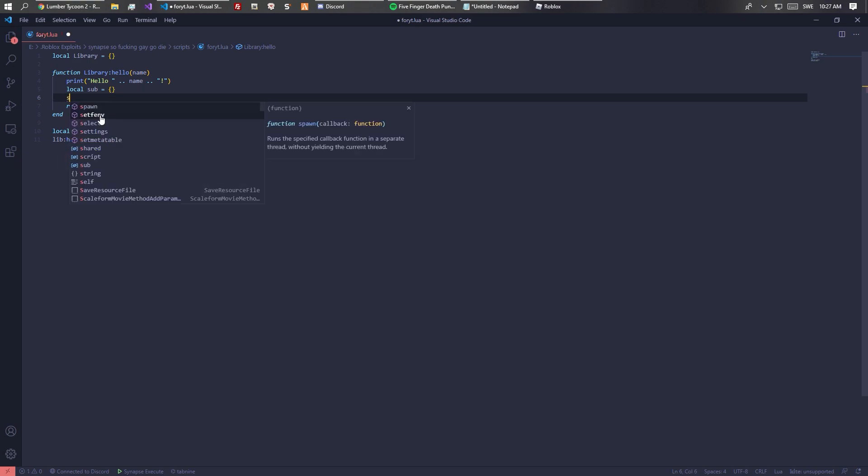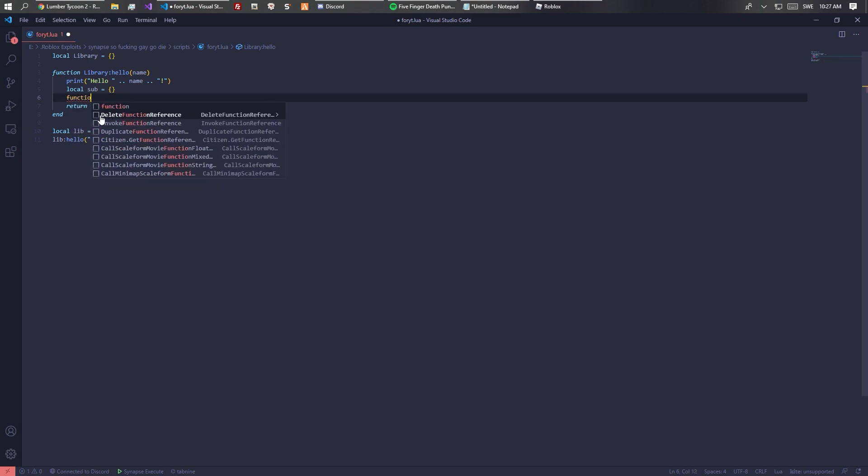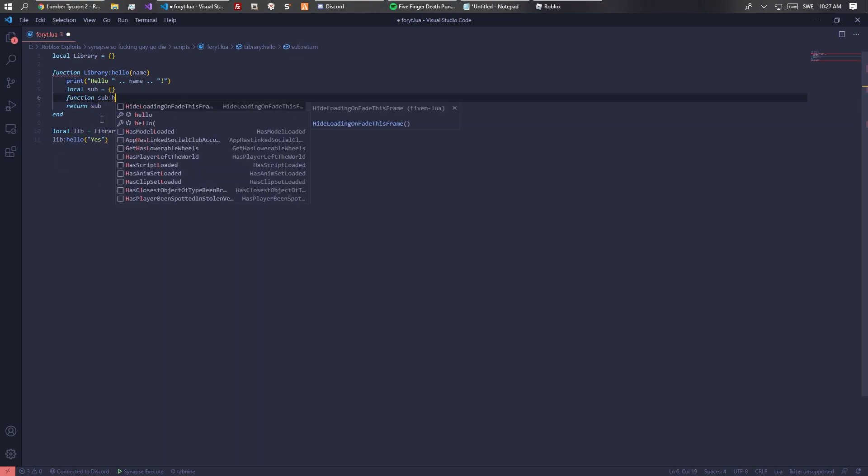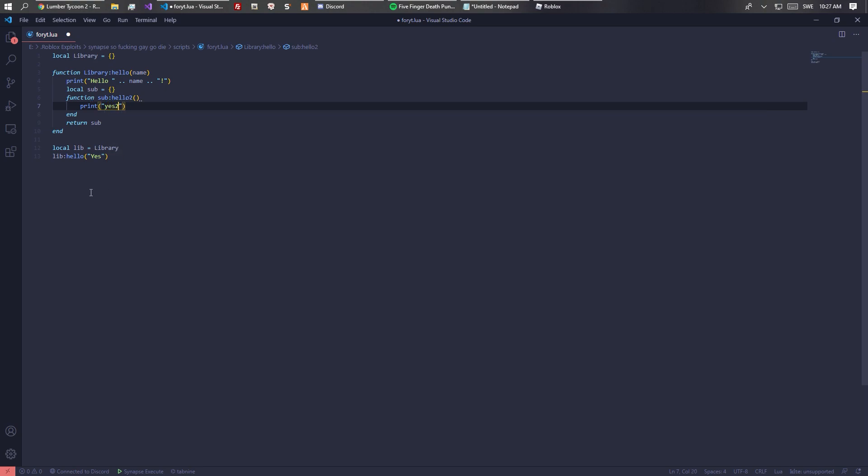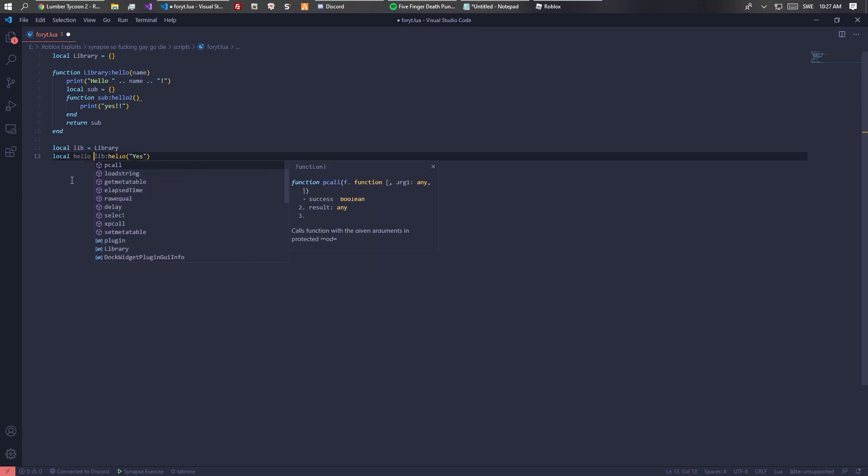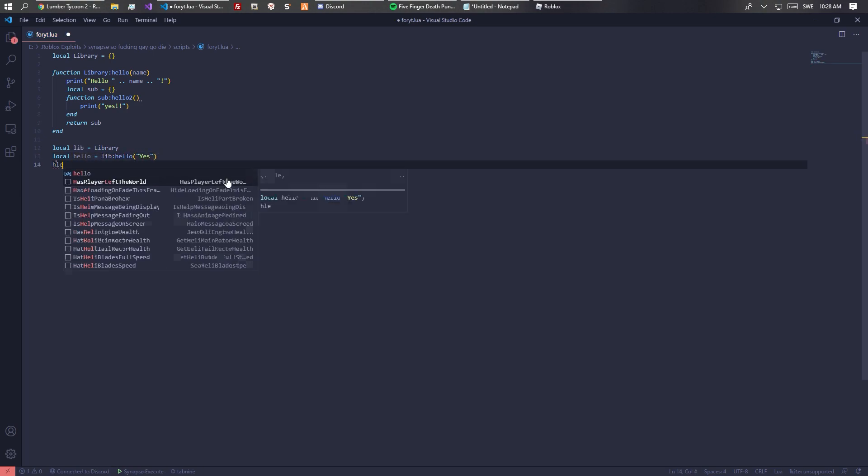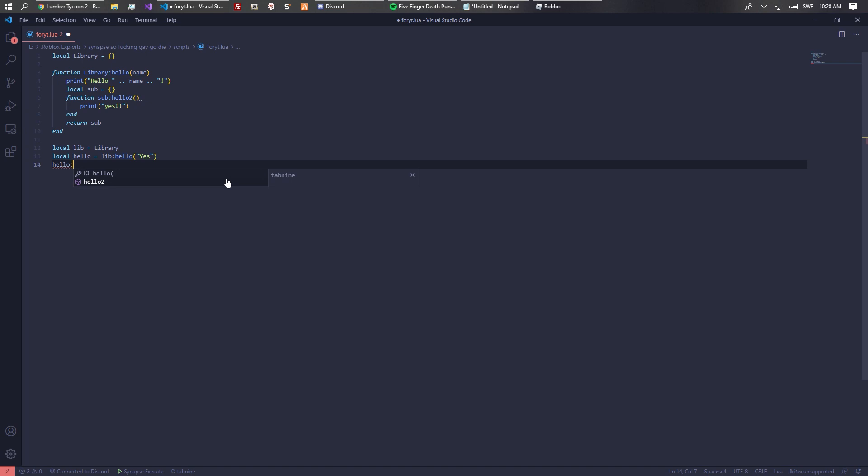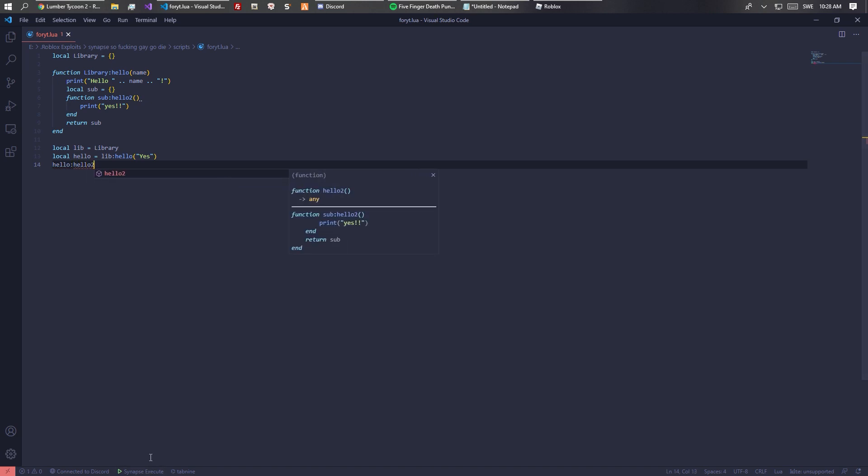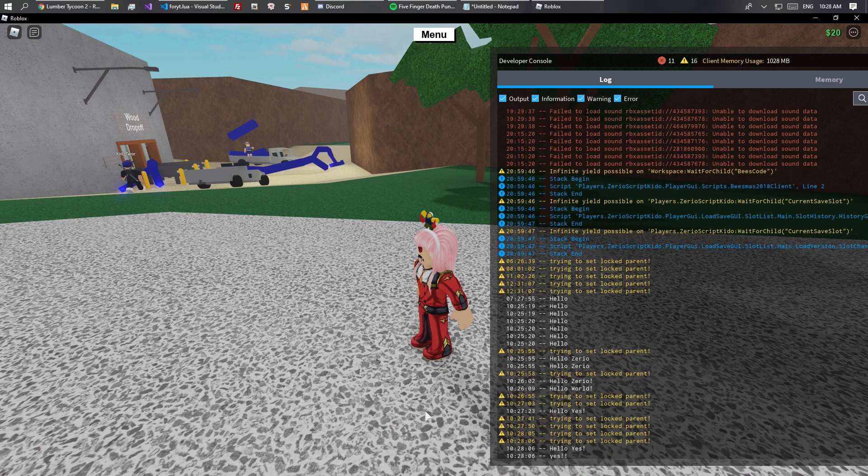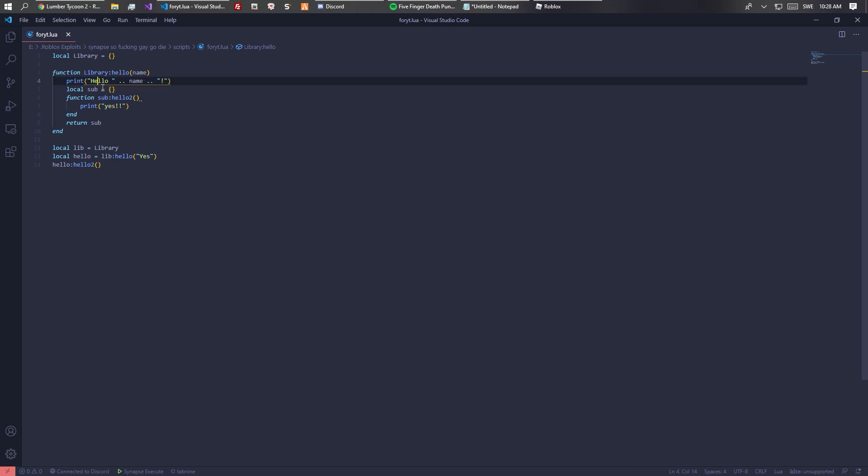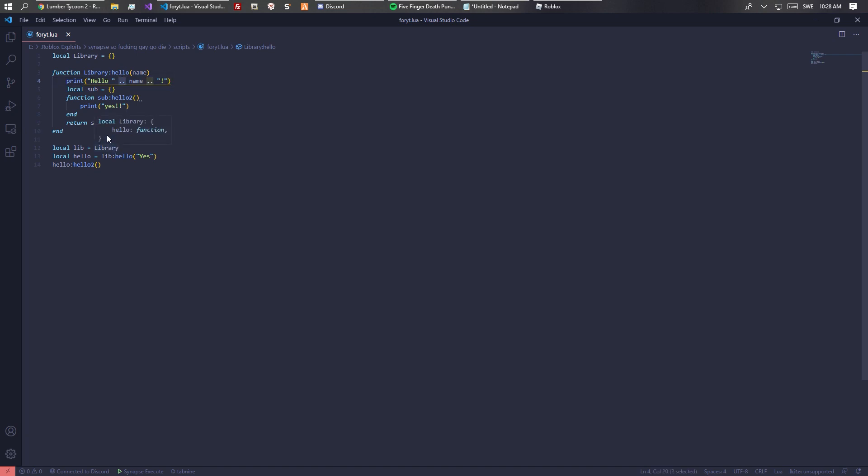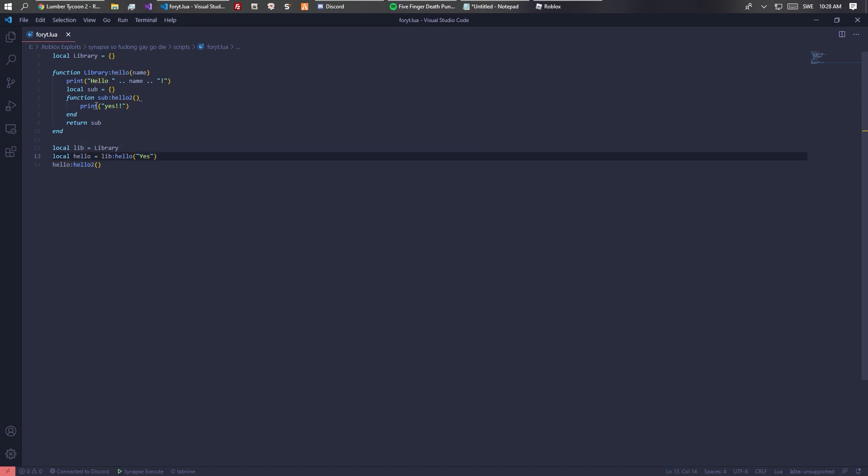If you have this, instead of a function on the last line you have to return this sub. Then function sub like hello two and print yes. We would have to do local hello equals library dot hello, and then hello dot hello two. Basically what we're doing is adding sub functions. First we get the library which holds the main function called hello. The hello function prints hello your name and an exclamation point. When we execute it, it returns the sub function which makes us able to execute the sub function later.